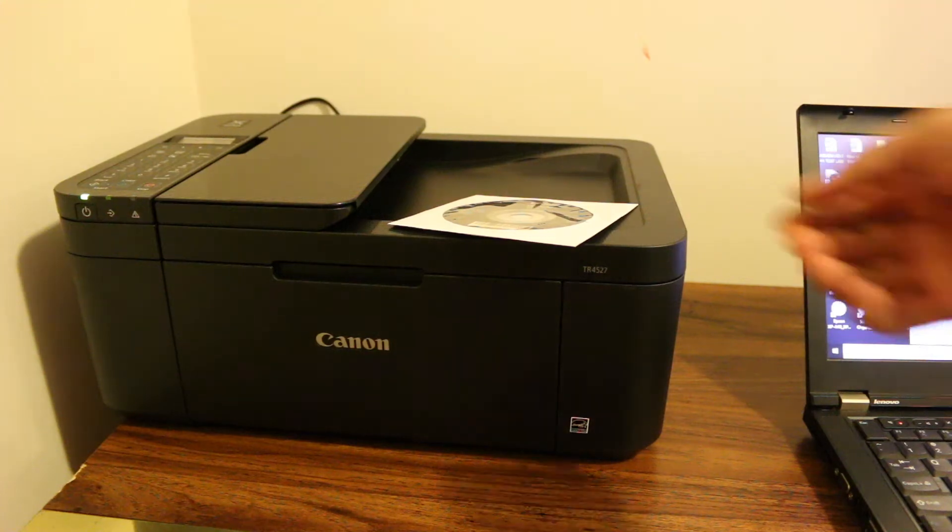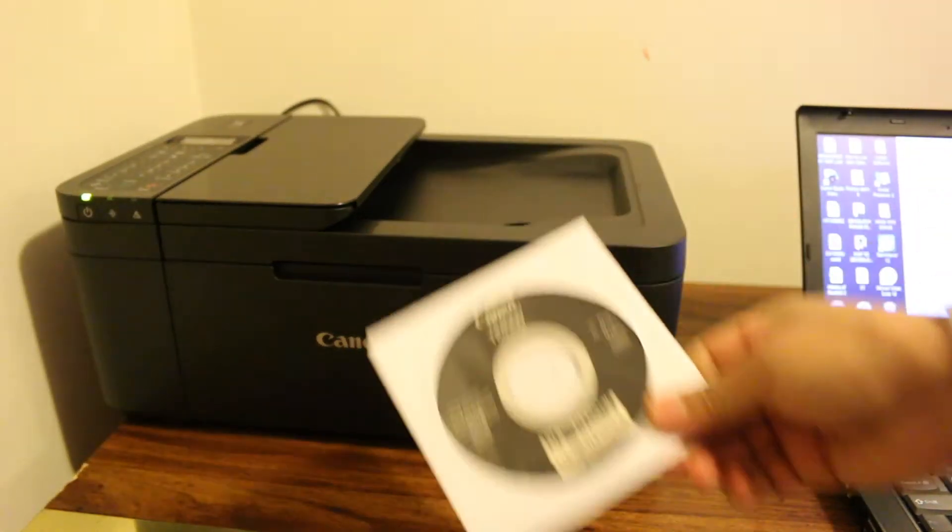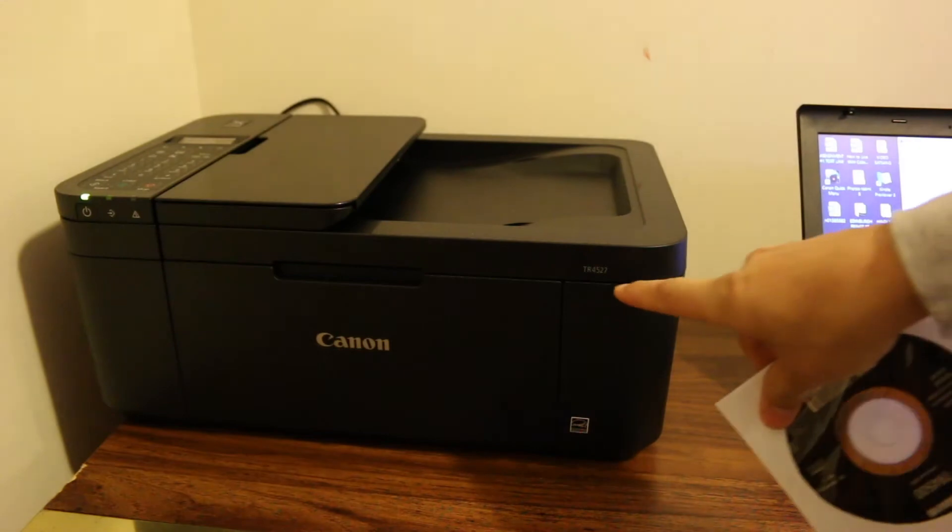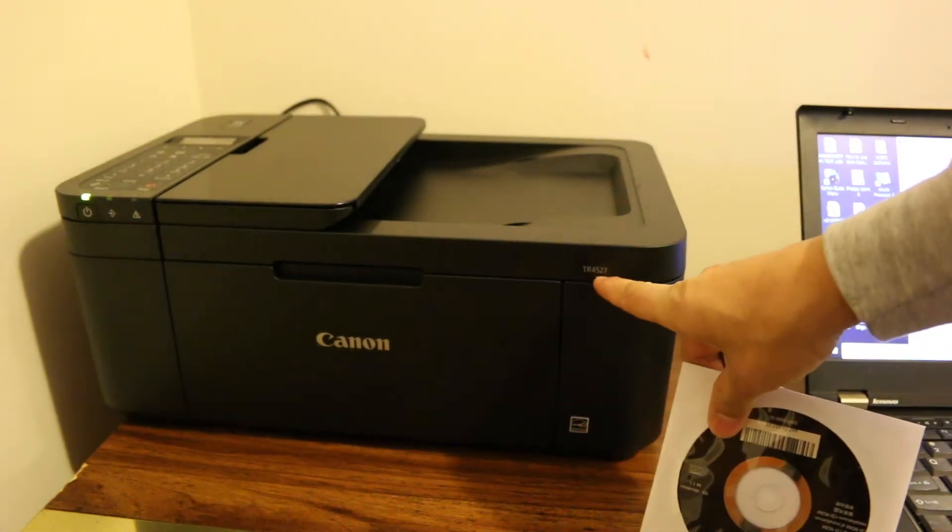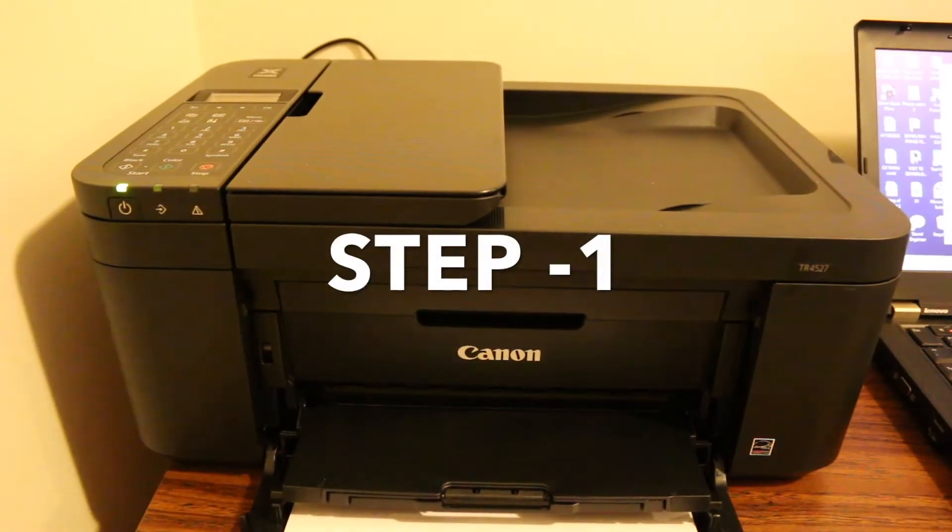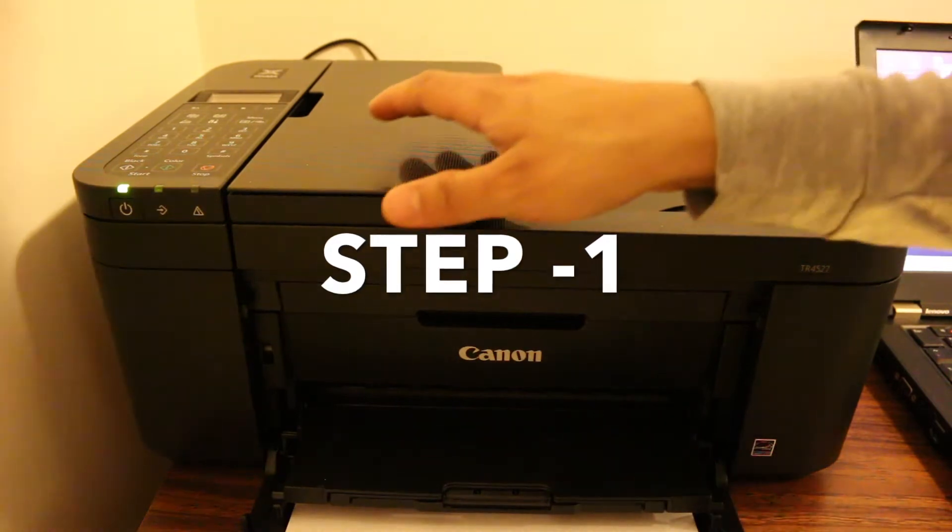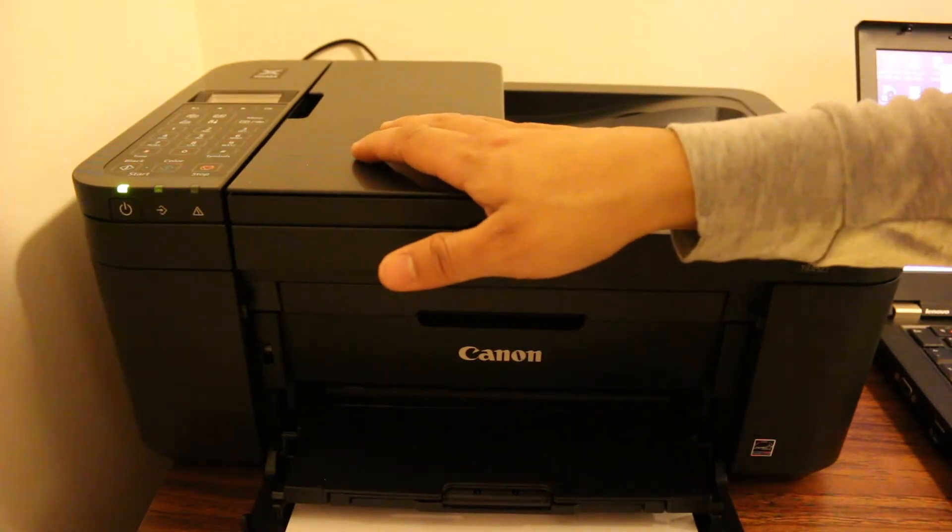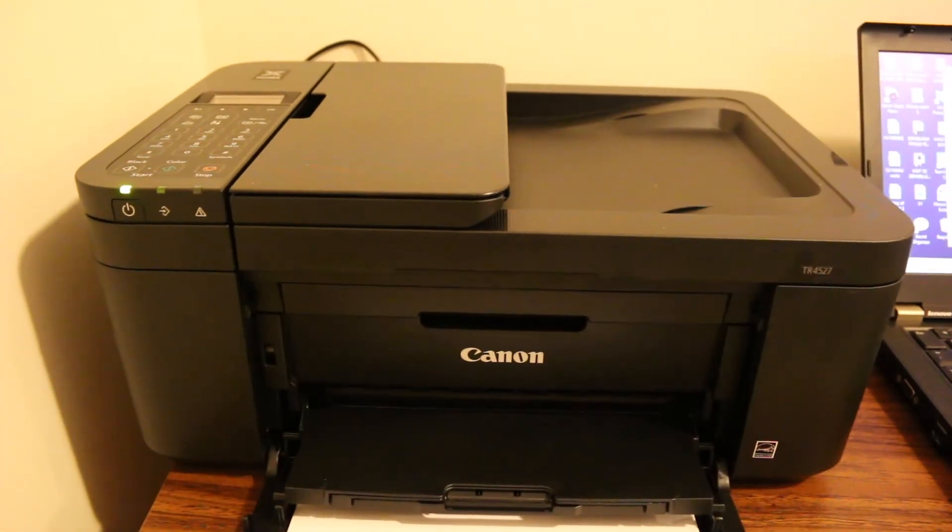Today's video is how to install the Canon printer driver in Windows 10. This is the Canon TR4527 printer. I'm going to show you how to add your printer to the Wi-Fi of your home network.